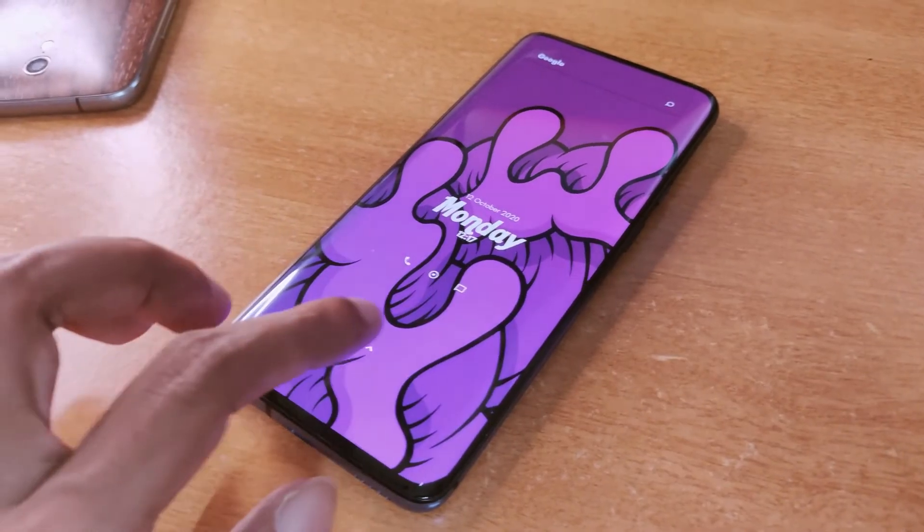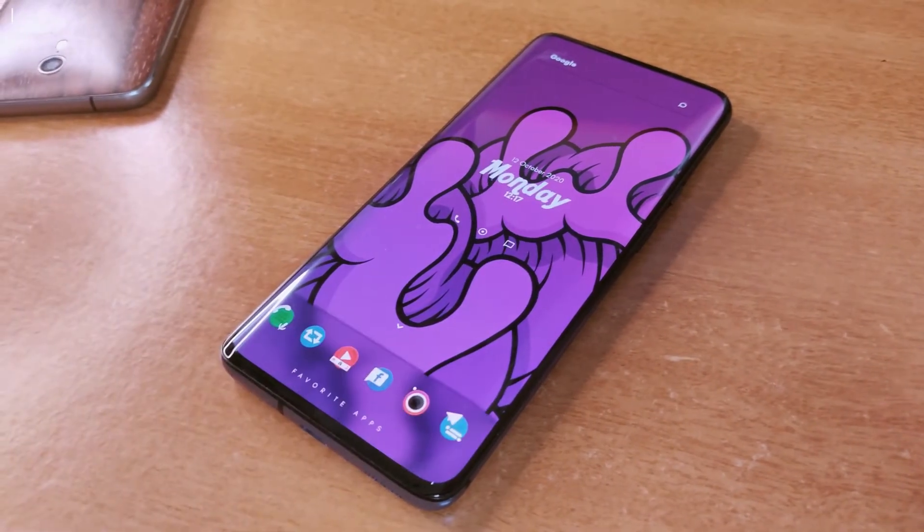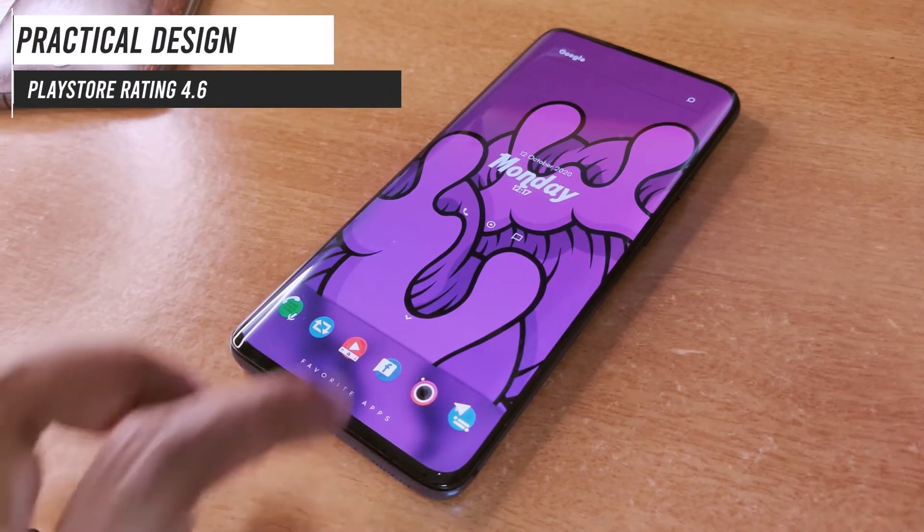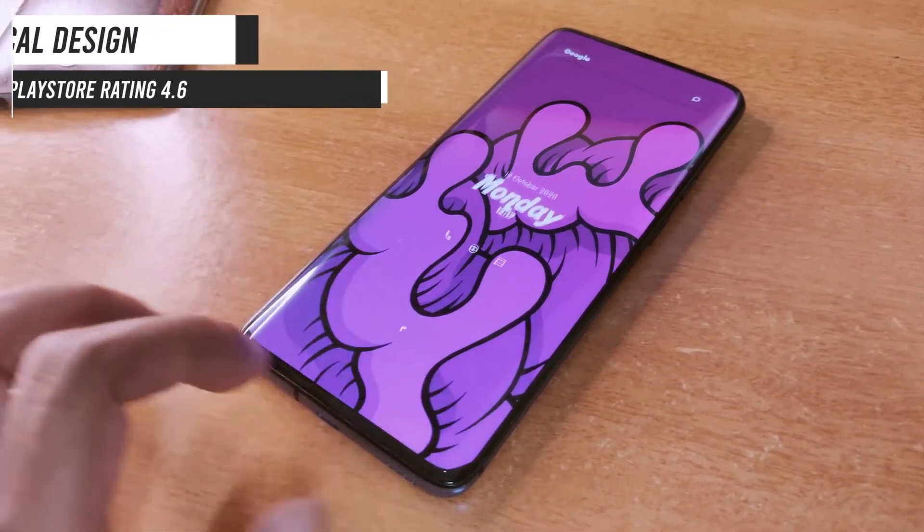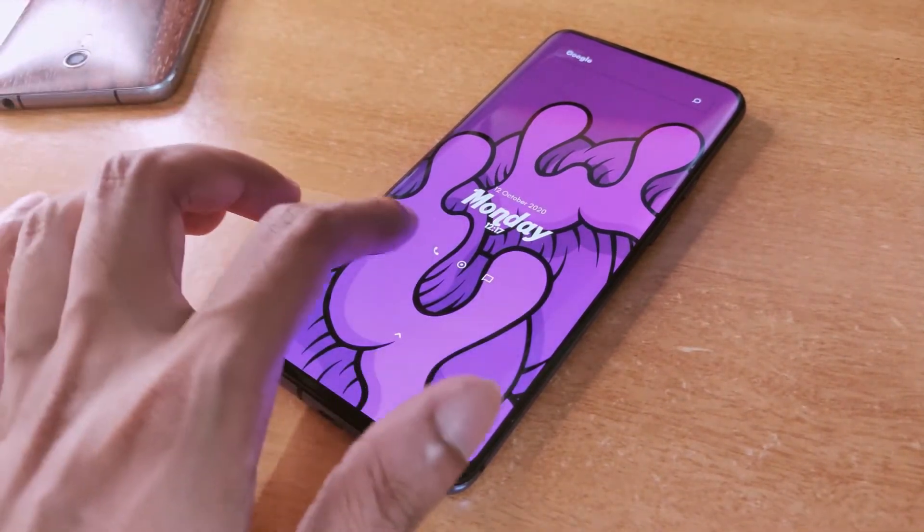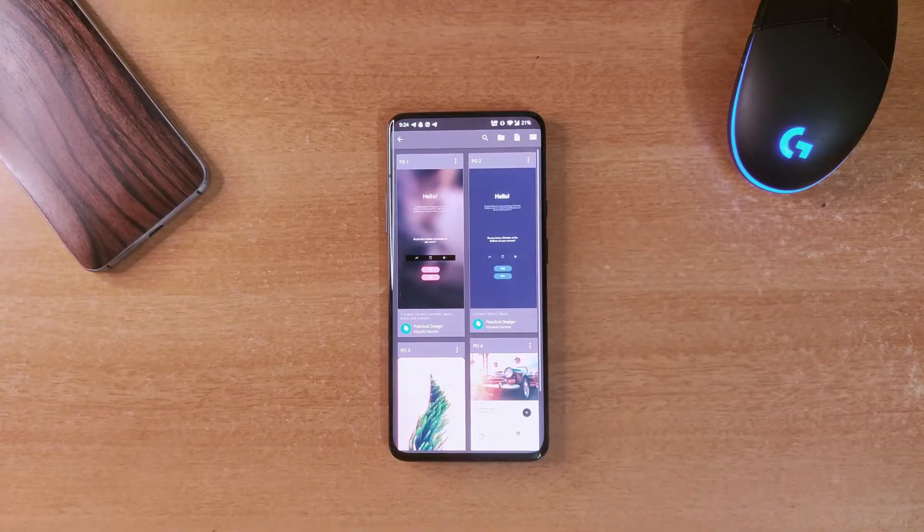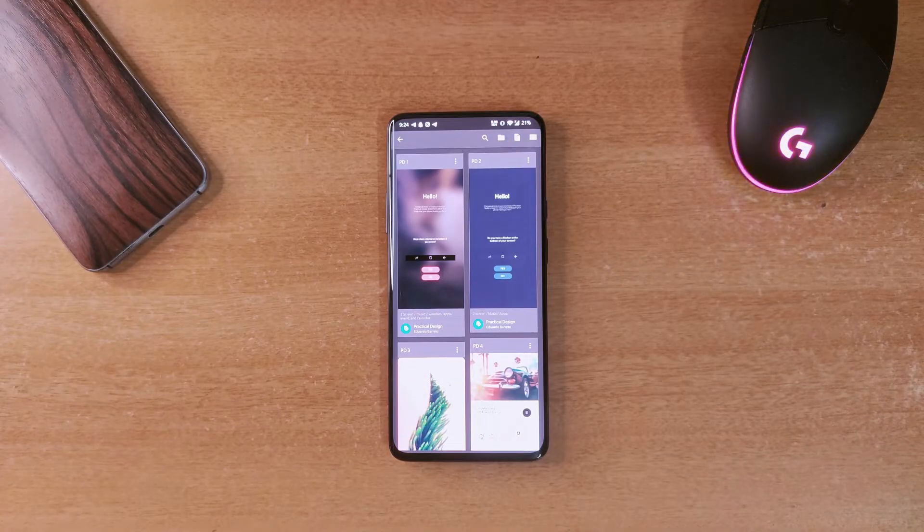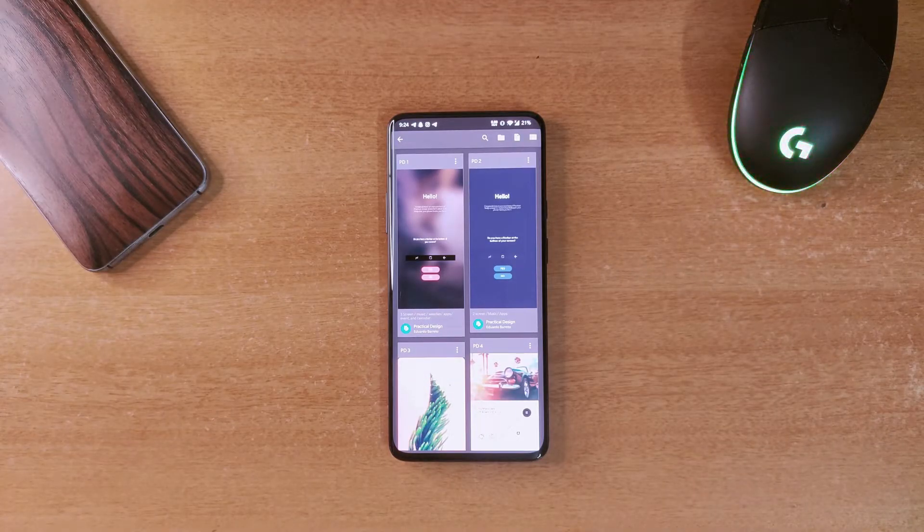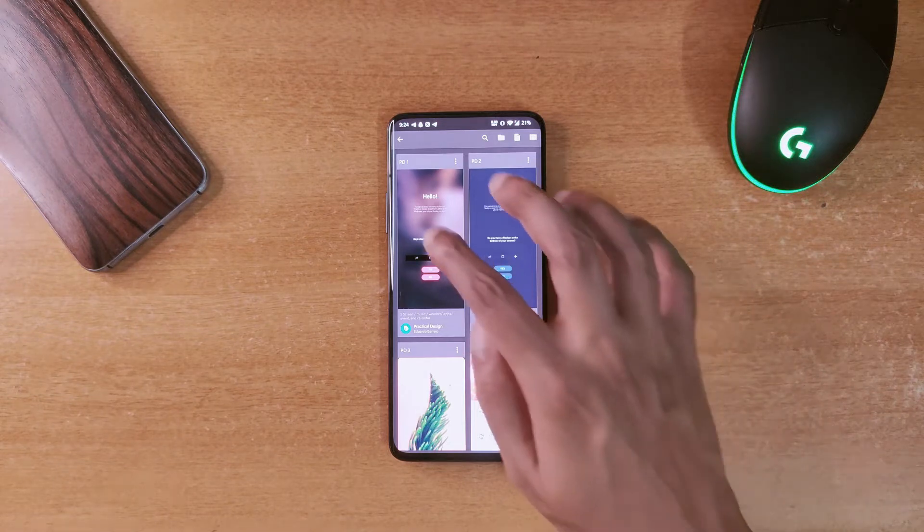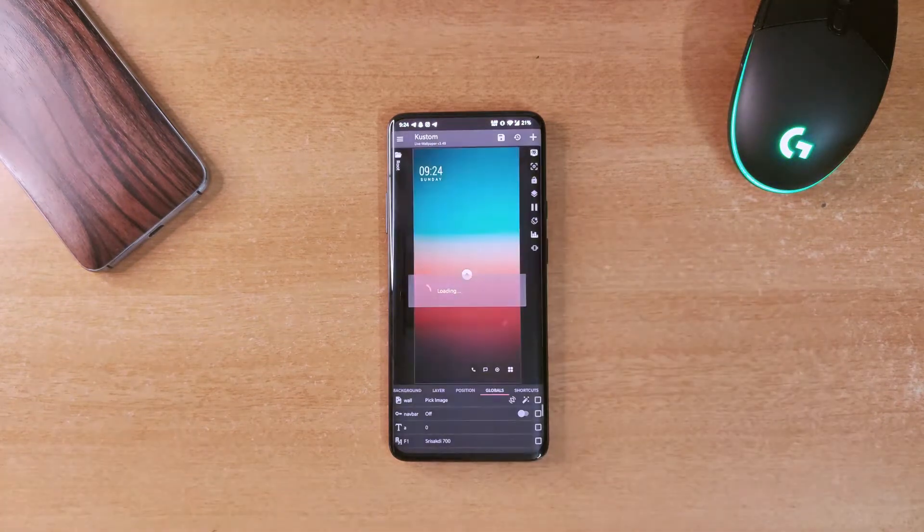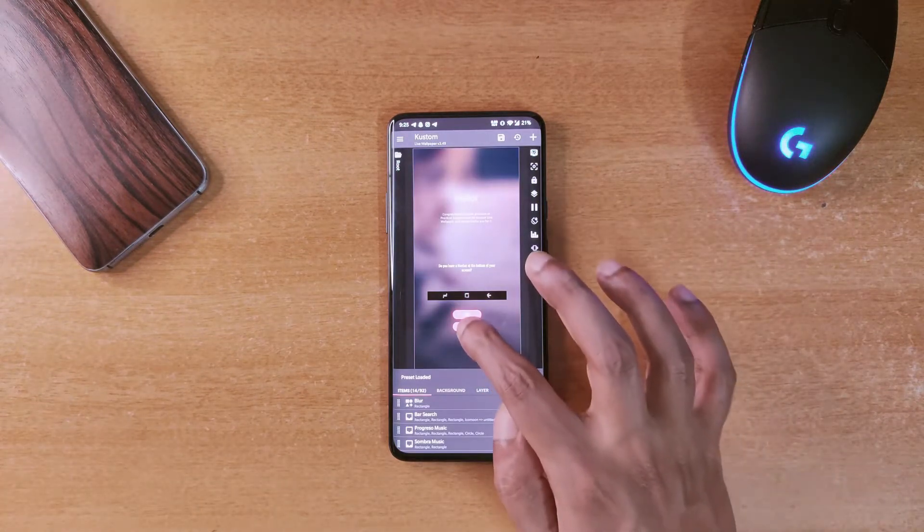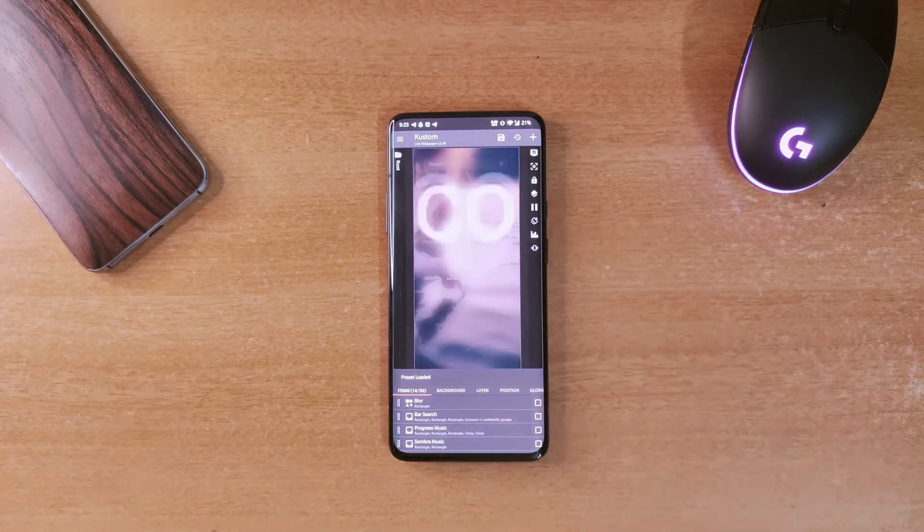The fourth theme is called Practical Design and it's got a 4.6 rating on the Play Store. There are four presets in this pack and without doubt, this is one of the best free themes that are available on the Play Store right now.